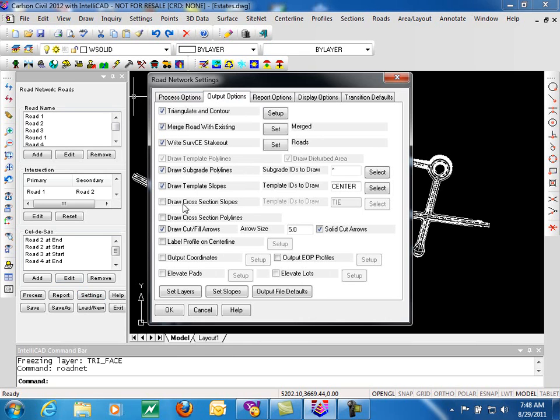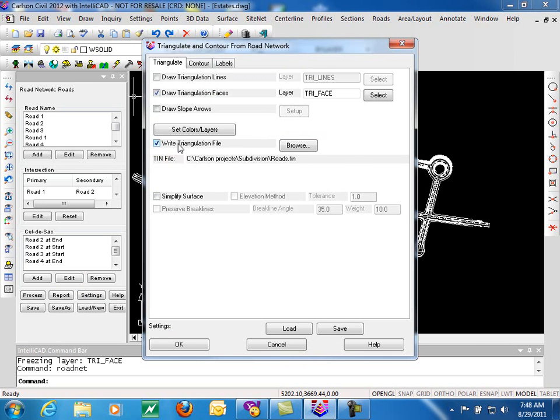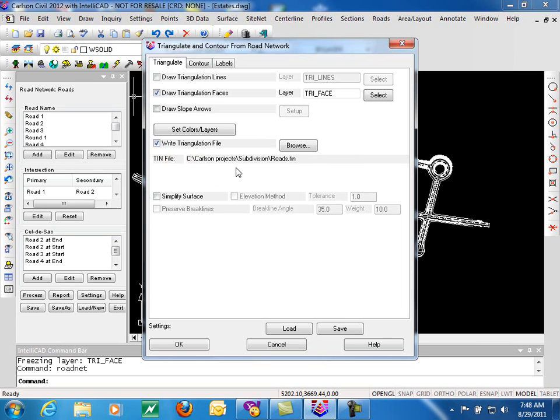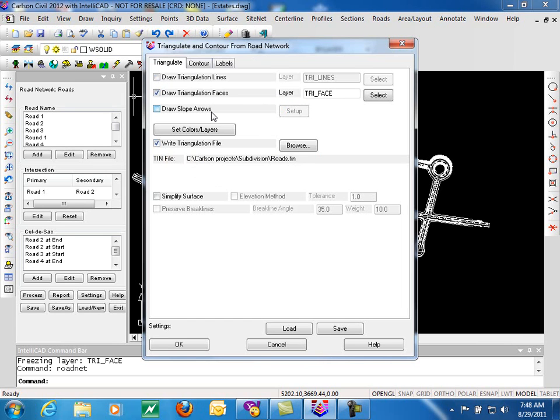You can see a variety of these have been selected here. The first is Triangulate and Contour. This is where we would go to set up to make a surface model of our finished grade road. We do this by making sure we've toggled on Write Triangulation File, and browsing out and giving that triangulation file a name. In addition to that, you can also draw triangulation lines.